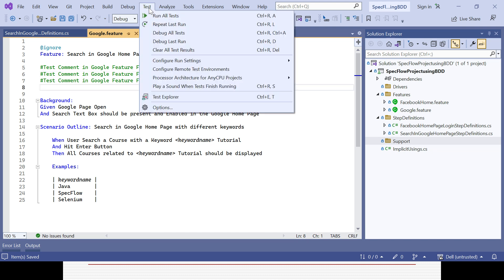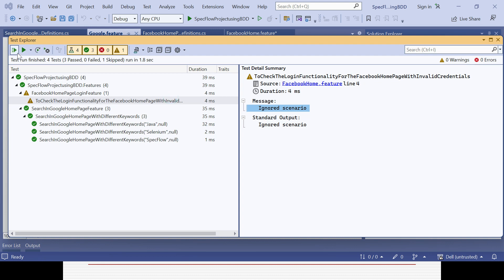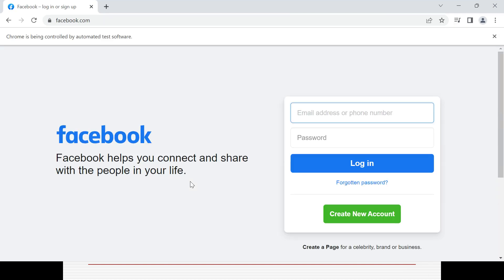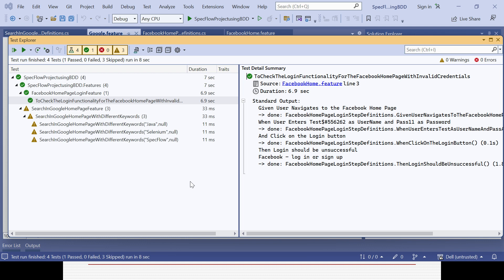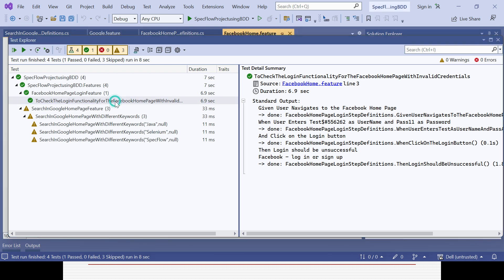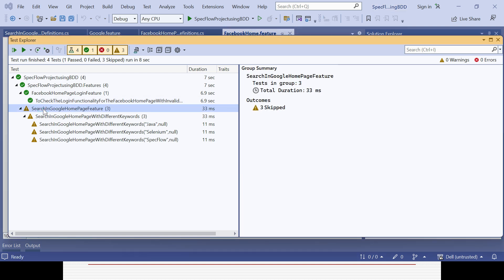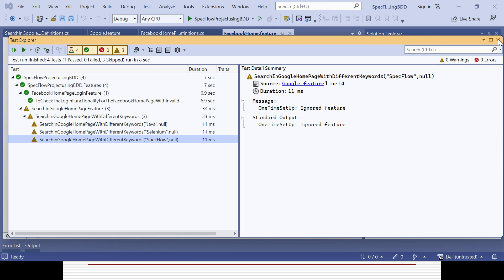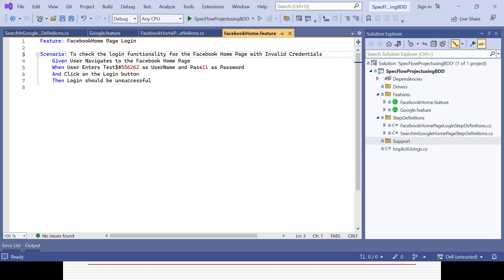Let's see whether the Google feature's three scenarios are getting ignored. If you run it again, you can see the difference — the other feature file is now getting ignored at the feature level. The first feature file's scenario, since we removed `@ignore`, is trying to execute and it is getting passed. But the other feature file shows three skipped, and if you go deeper you can see 'ignored feature' — not 'ignored scenario' — because we applied it at the feature level.